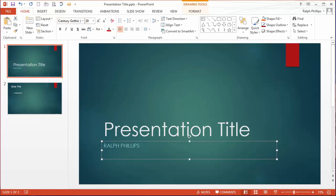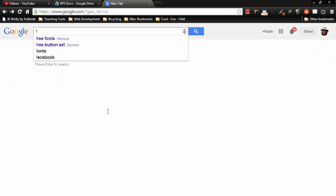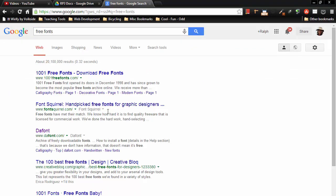What I'm going to do here is jump out to the web real quick and if I just did a Google search for free fonts, one of the sites that comes up pretty often is 1001freefonts.com.